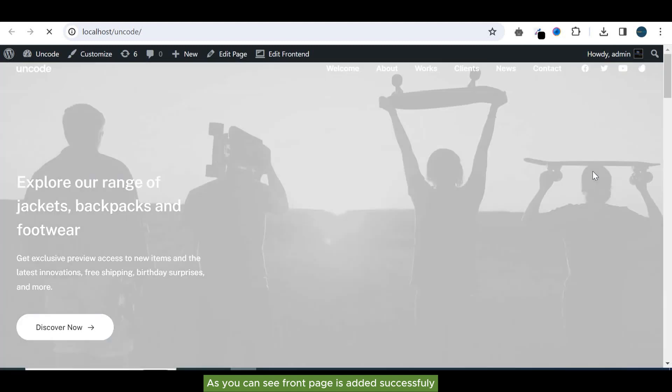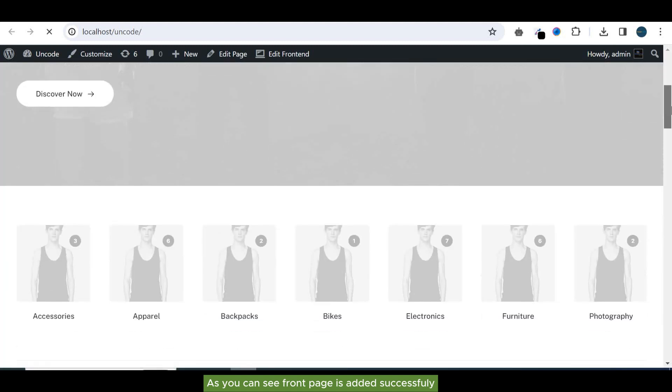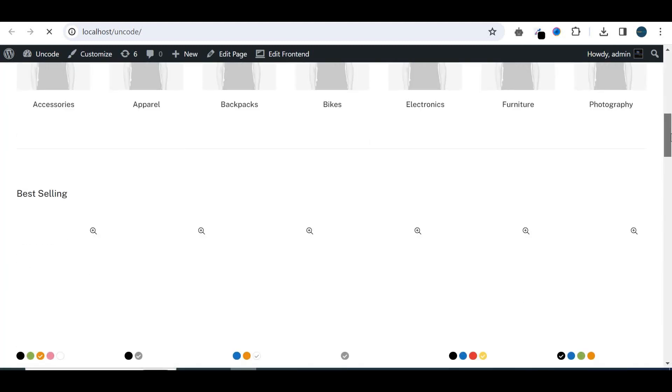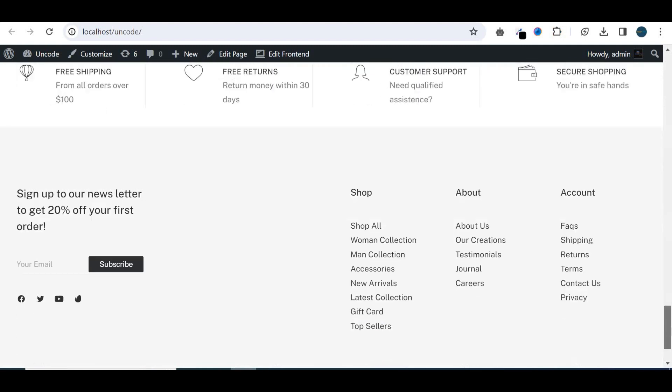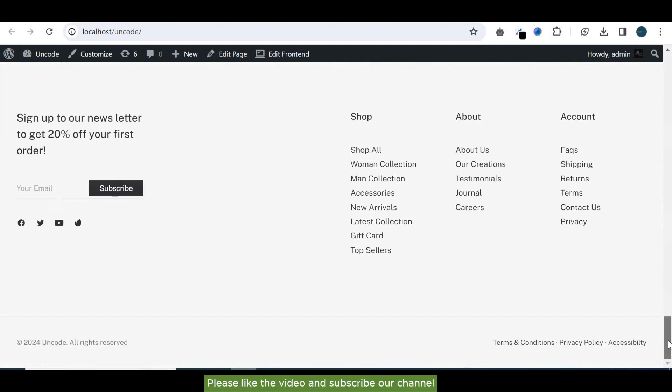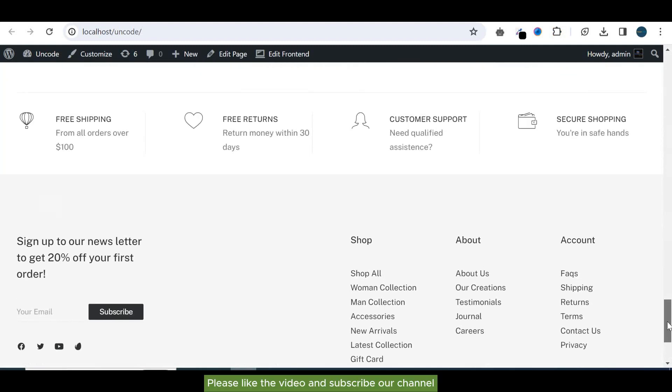As you can see, front page is added successfully. Please like the video and subscribe our channel.